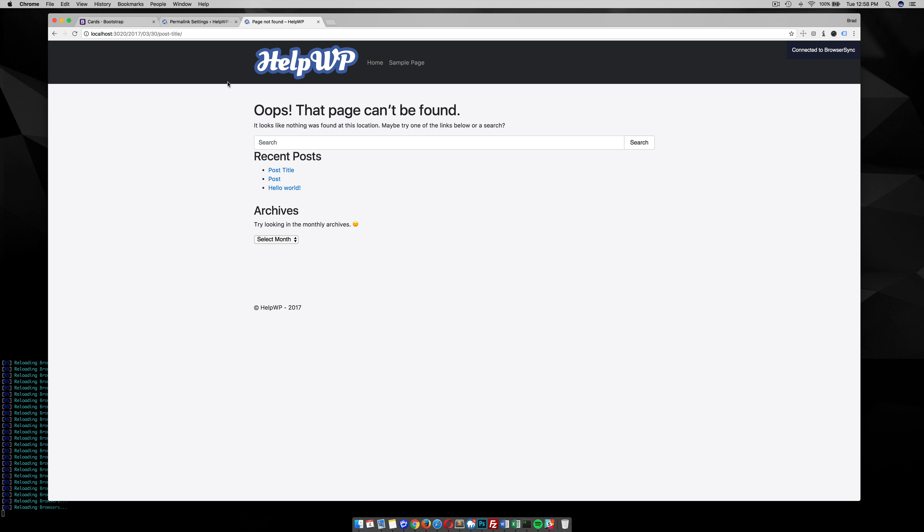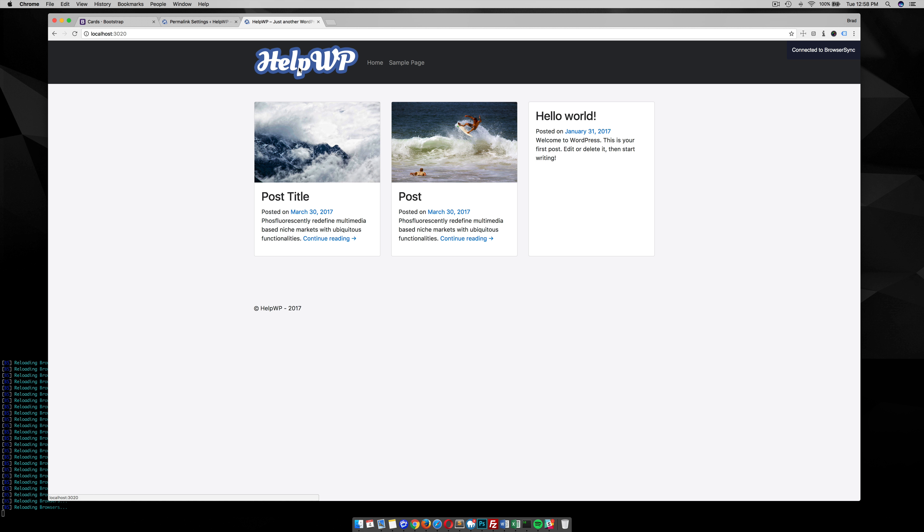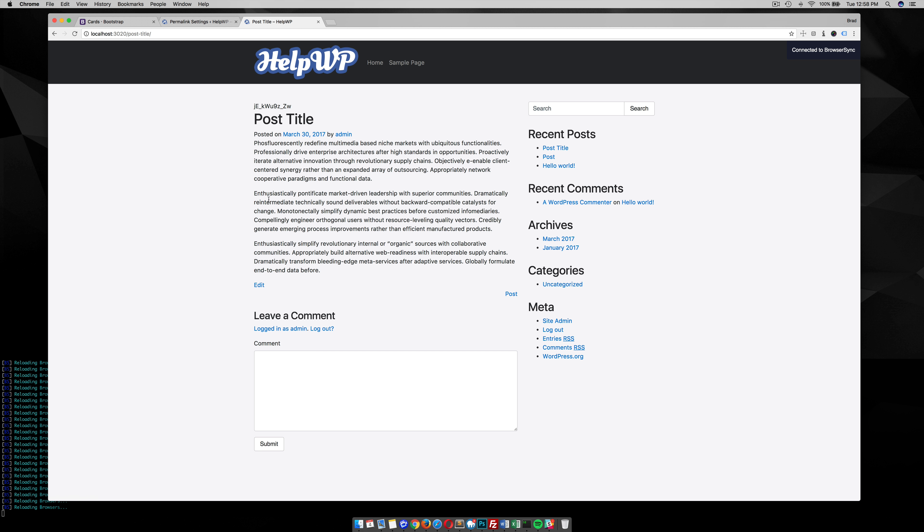You notice that when I refresh, it was this old permalink. So when I go back to my home page and go into the actual post, notice that the post title...